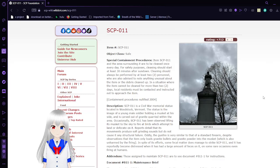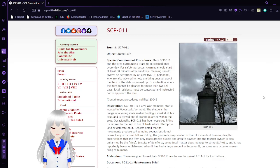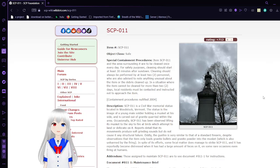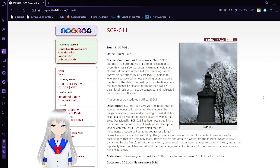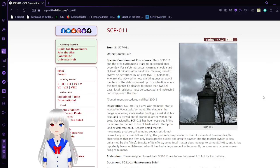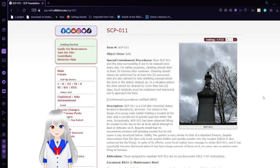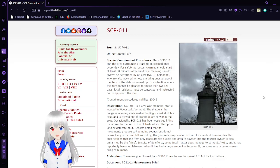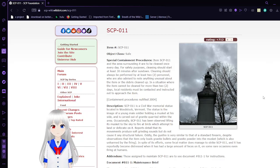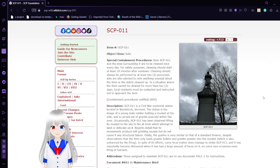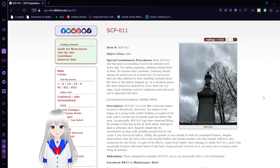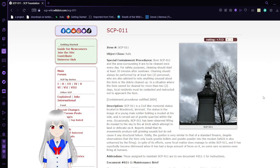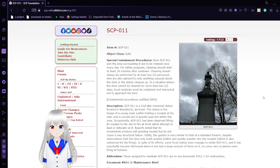SCP-11, Civil War memorial statue. Object Class: Safe. SCP-11 and the areas surrounding it are to be cleaned once every day for safety purposes. Cleaning should start at least 30 minutes before sundown. Cleaning should always be performed by at least two personnel who are advised to note anything unusual about the item or the debris cleaned up. If there is a situation where the item could not be cleaned for more than two days, local residents must be contacted and instructed not to approach the item.